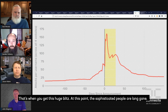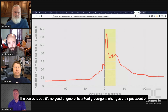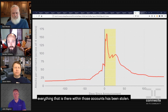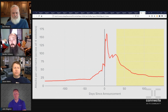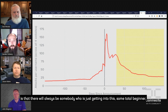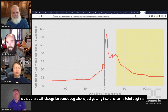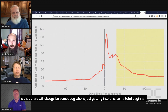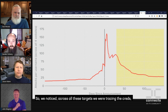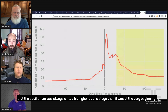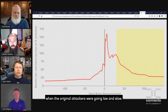At this point, the sophisticated people are kind of long gone — the secret's out, it's no good anymore. Eventually, everyone changes their password or everything within those accounts to be stolen has already been stolen. So you get this long ramp-down and it settles into a new equilibrium. But one of the interesting things is there will always be somebody just getting into this — some total beginner who's going to keep trying those credentials. So we noticed that across all the targets we were tracing, the equilibrium was always a little bit higher in stage four than it was in the very beginning when the original attackers were going low and slow.